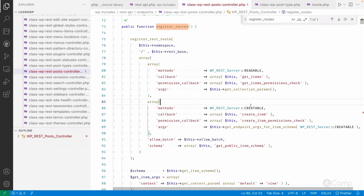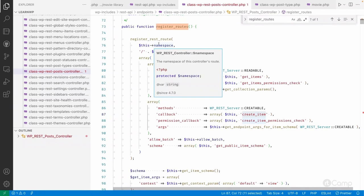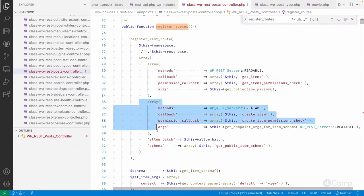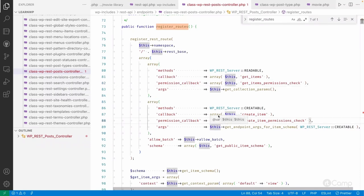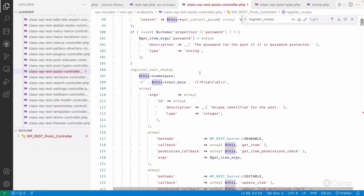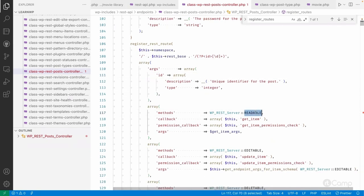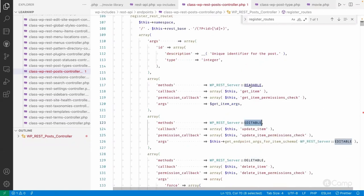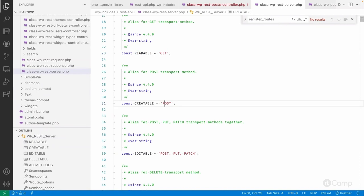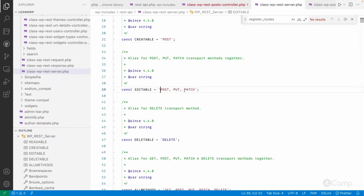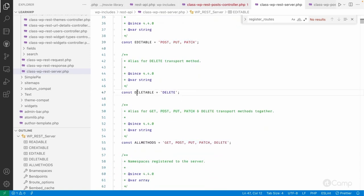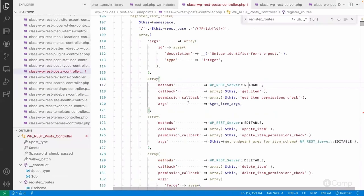CREATABLE corresponds to the POST method and is used to create an item. So this route will have two endpoints: GET for reading items and POST for creating posts. Similarly, other routes are registered for single posts — to read, update, or delete a single post. The constants are: READABLE is GET, CREATABLE is POST, EDITABLE supports POST/PUT/PATCH so any of these methods can be used when sending a REST API request, and DELETABLE is DELETE. These are all the HTTP methods supported by the REST API.